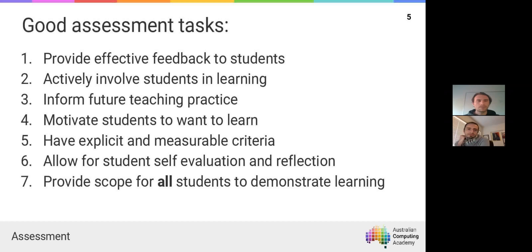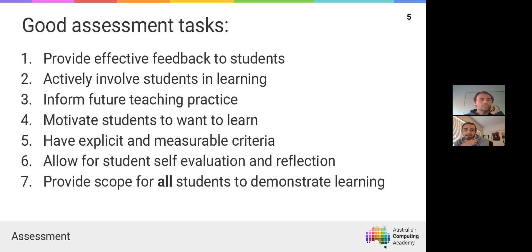We want to make sure all our tasks do these seven things. We want the assessment task to provide feedback to students — both in terms of how they feel as they progress through the task, and when you hand their results back. We also want to actively involve students in their learning, which draws back to Scott's comments about wanting to engage students and keep them excited — that links to motivating students to want to learn.